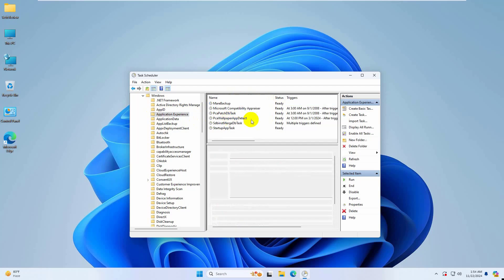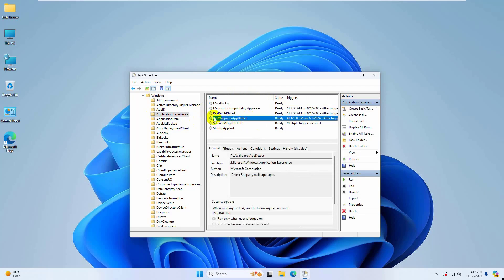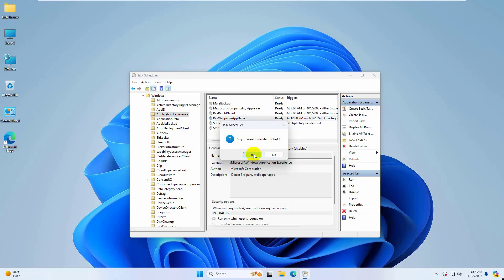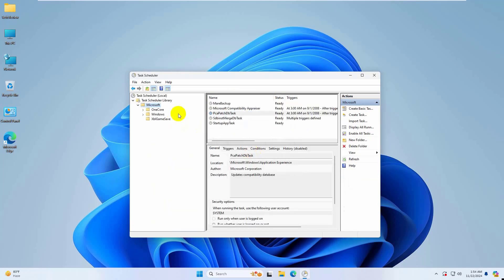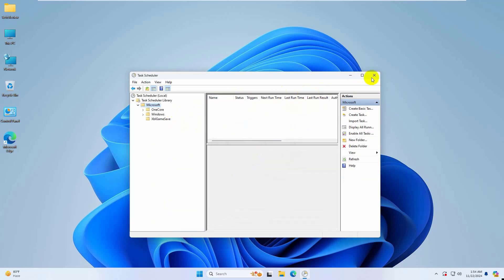Now on the right side, right click on PCA wallpaper app detect, select delete, click on yes. Now close this window and restart the computer.